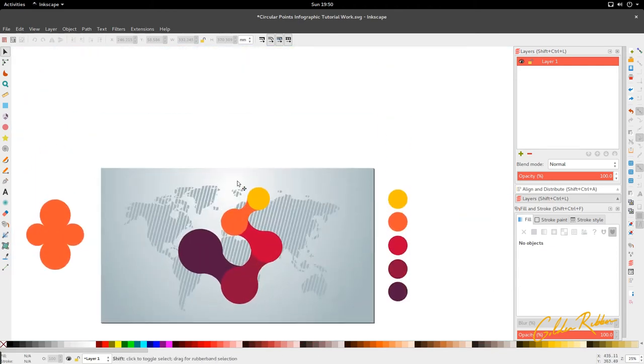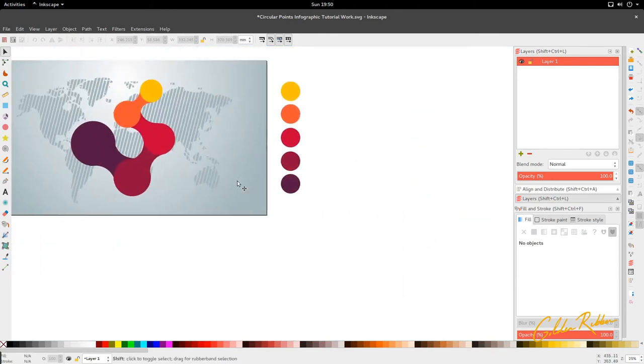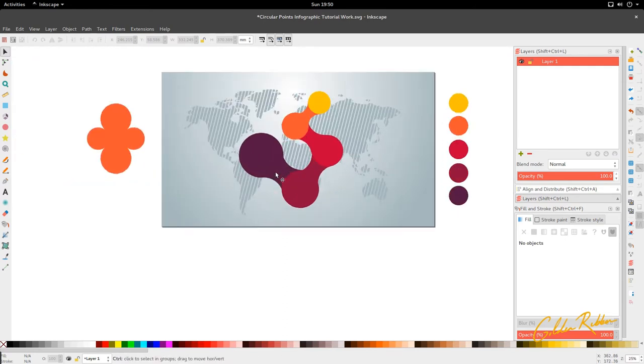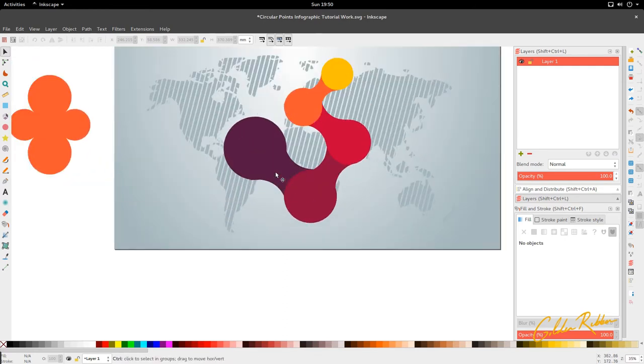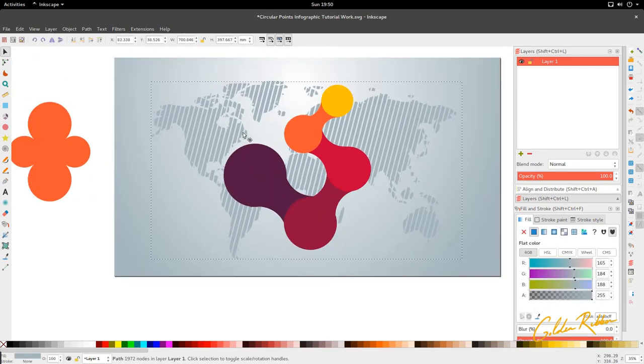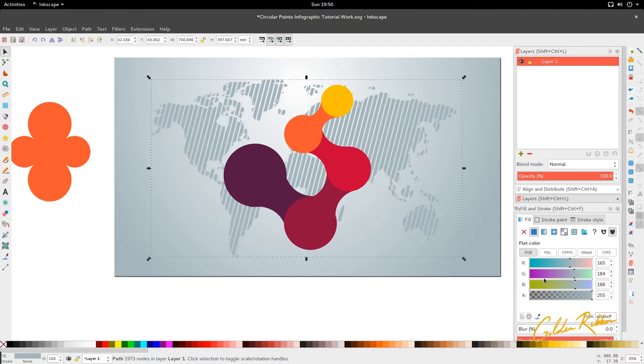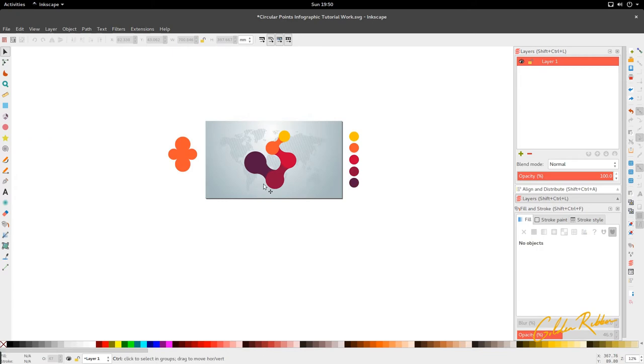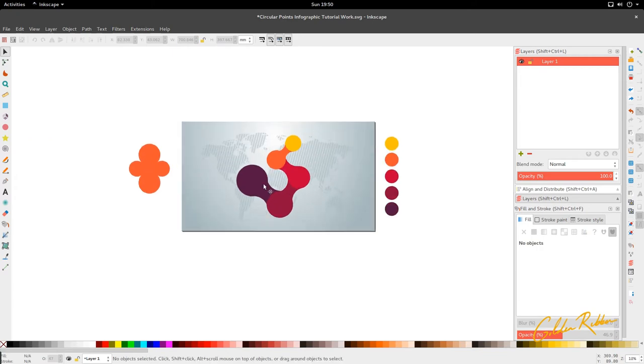We have ourselves a shape where they're all touching and this looks good enough. We're going to select all of them, go to Path and Union, and then we're going to go to Path and Break Apart, and that will give us the middle.